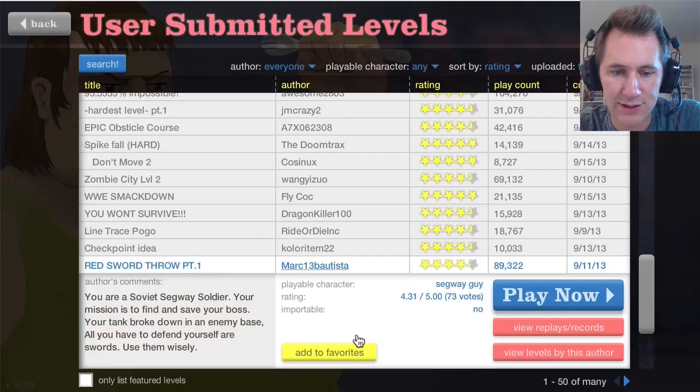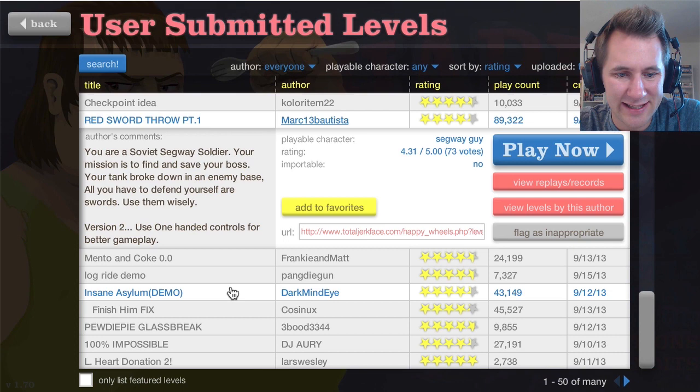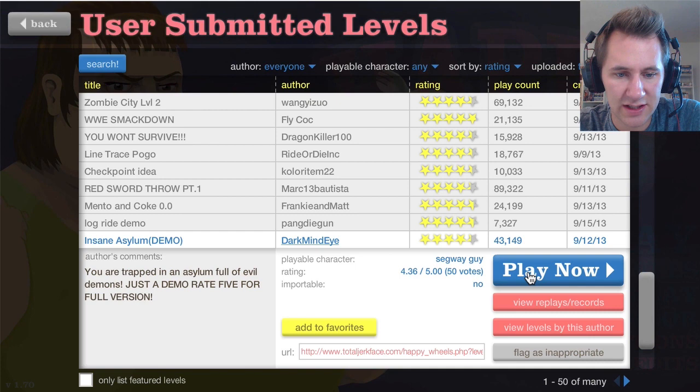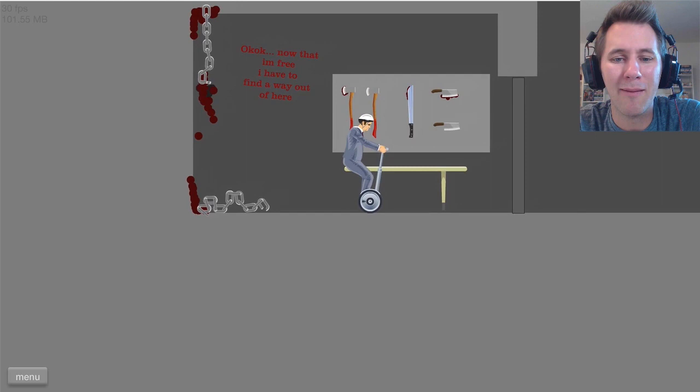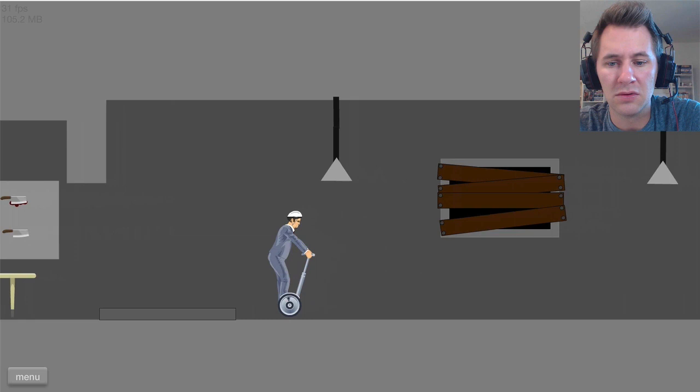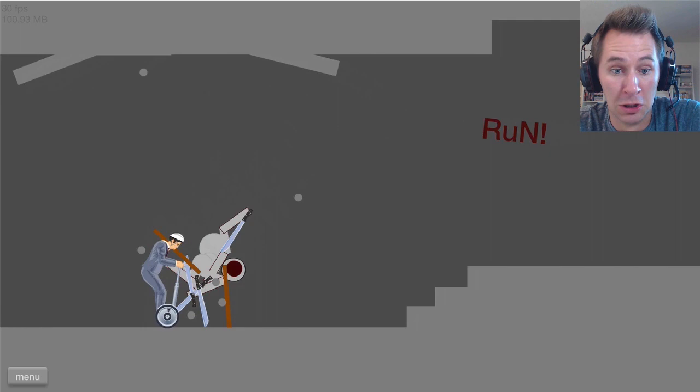Exit to menu. Let's see. Insane. You are trapped in an asylum full of evil demons. Just a demo raid for the full version! Totally just spit on my screen. That's hard to read. I can't read it from here. Go! Oh, that's creepy. Nope. Thank you.